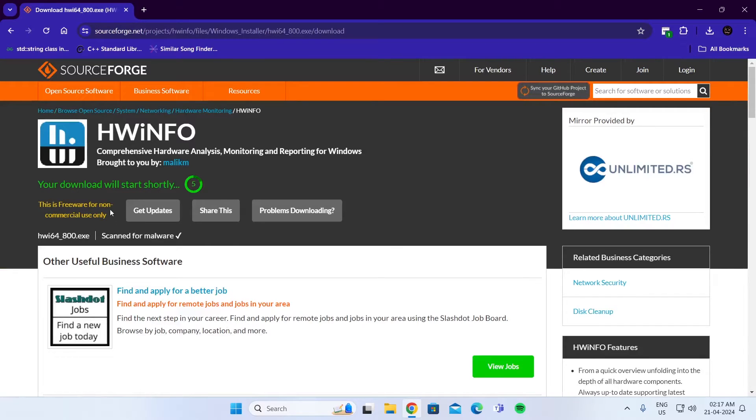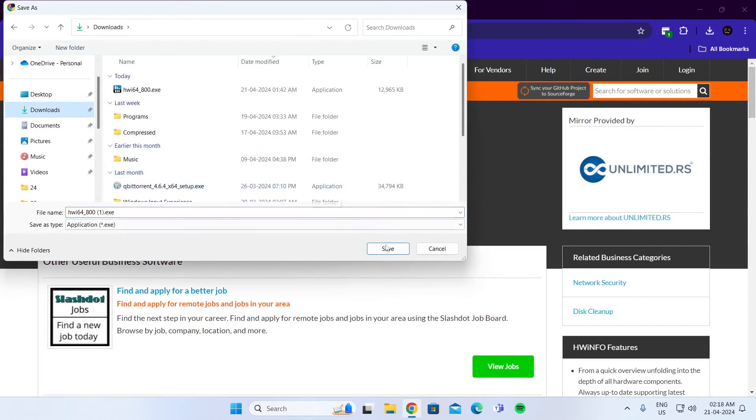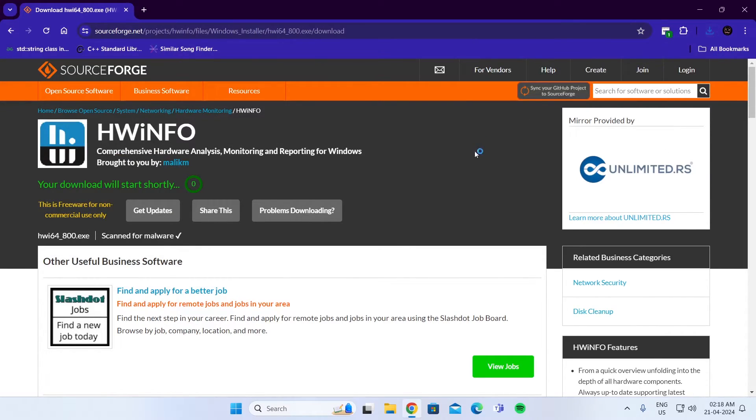After that, just wait 5 seconds and your download will start shortly. Just download the file anywhere. After that, just open the file. Click on yes.